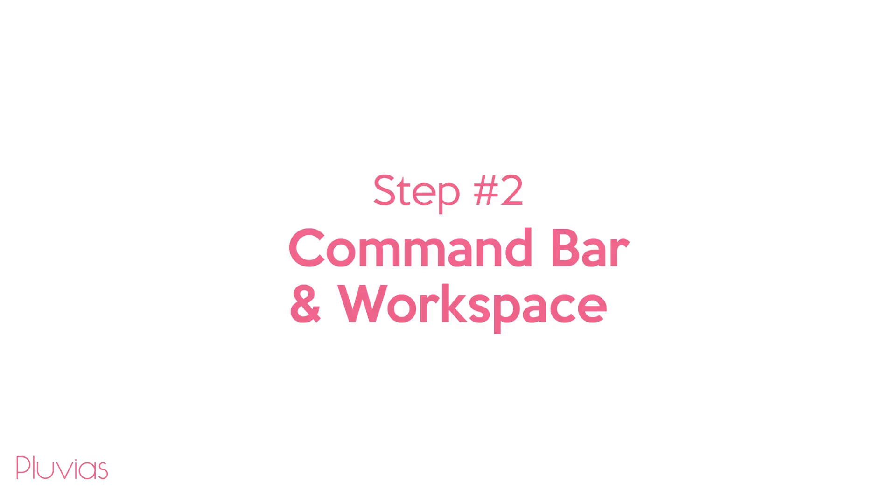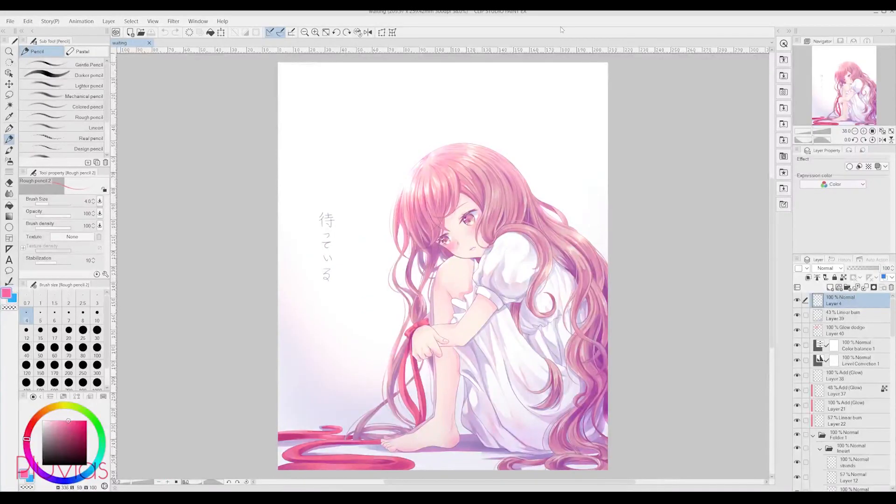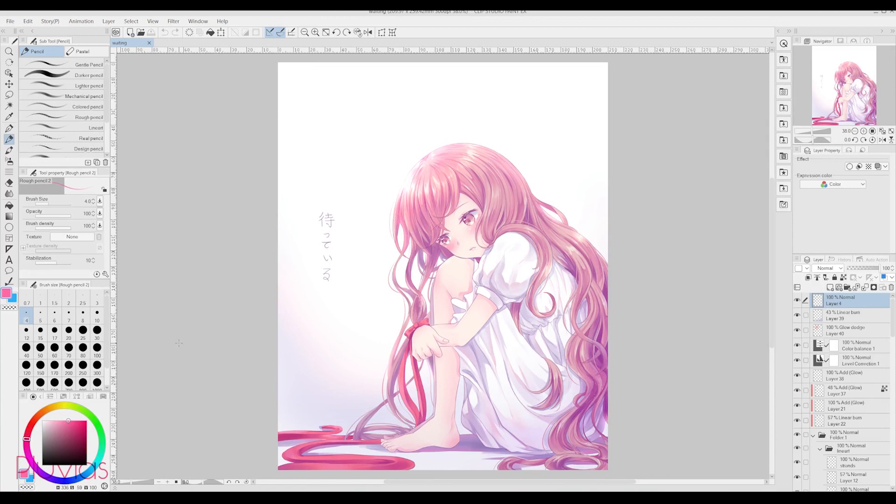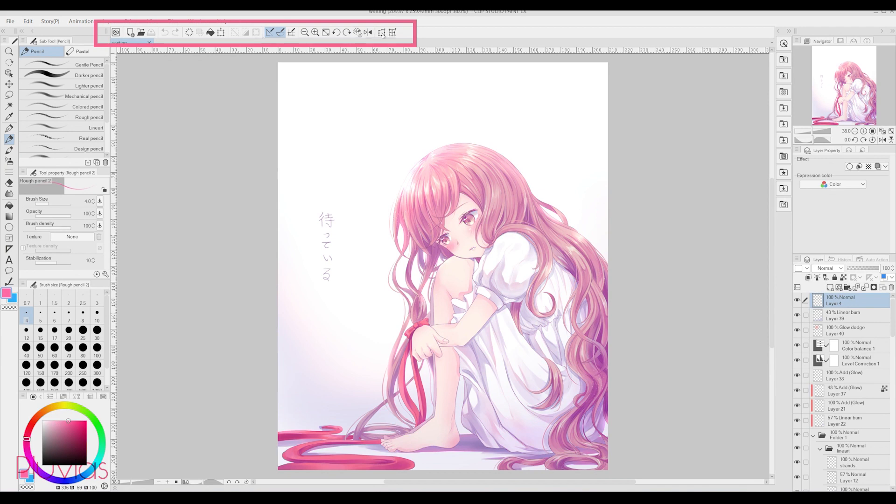Step 2. Command Bar and Workspace. When I first started using Clip Studio Paint, I made my user interface close to the one I had in Paint Tool Sai, but over time I got back to the default Clip Studio Paint workspace, except for the command bar over here.